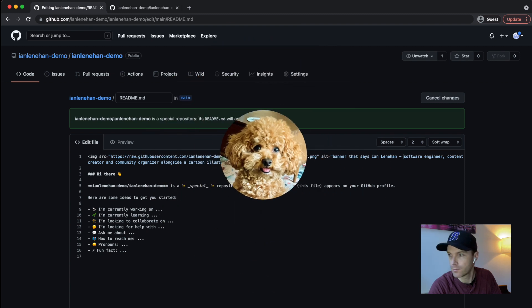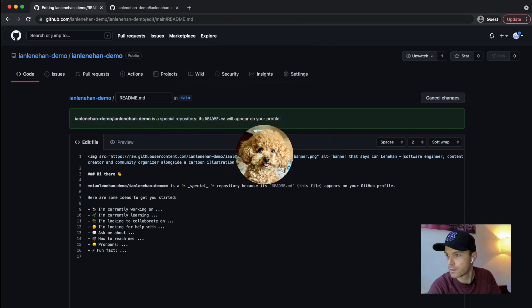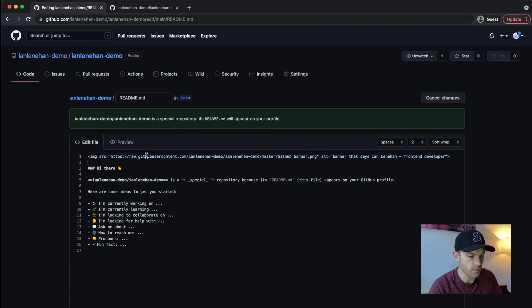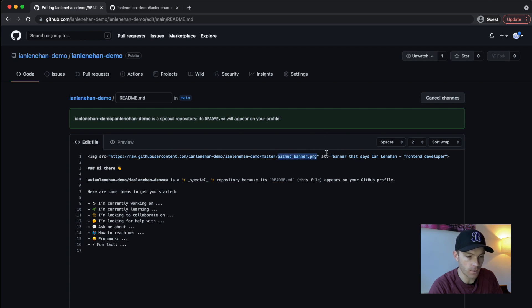OK, so I've pasted that in. I've changed the URL to the actual image that I have here and I've changed the alt text to say banner that says Ian Lenihan, front end developer.